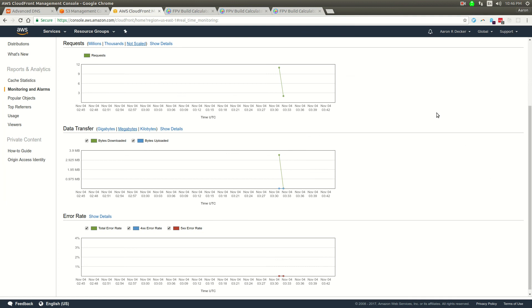That's it. That's going over S3 and CloudFront for hosting a static React site. Thanks for watching.